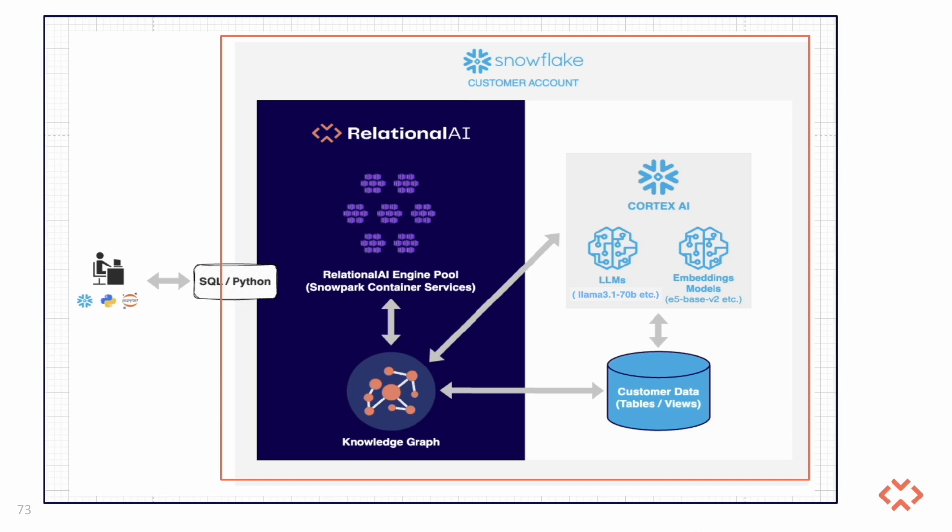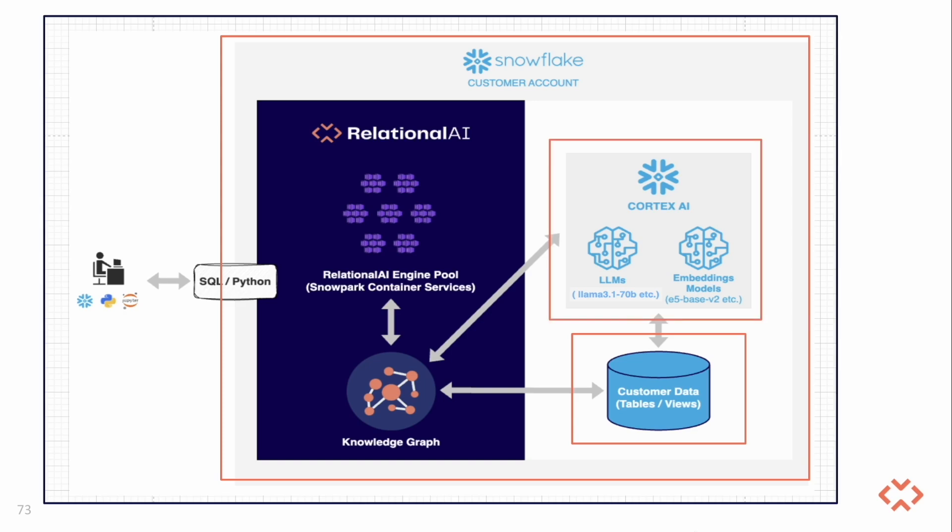When a user asks a natural language question, the system generates a RelationalAI Python query that is then executed and retrieves the relevant answers to the user. In summary, a solution leverages data in Snowflake tables, Cortex AI to translate natural language to queries, and RelationalAI's native app to construct an executable knowledge graph that answers these queries.